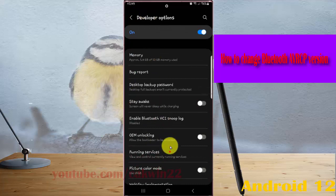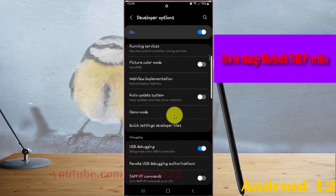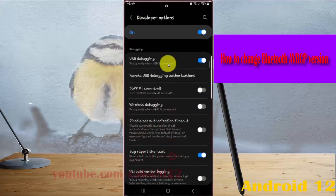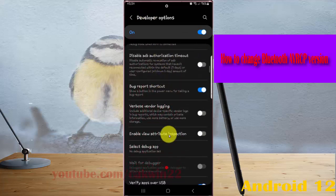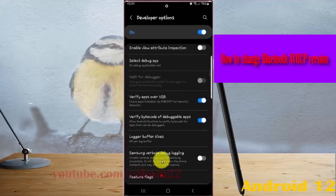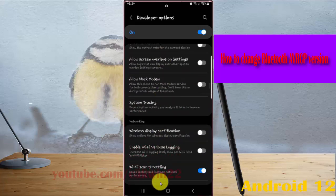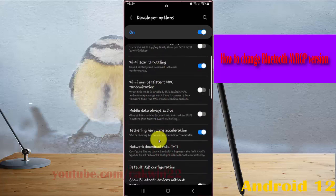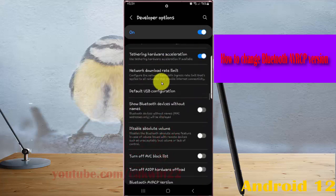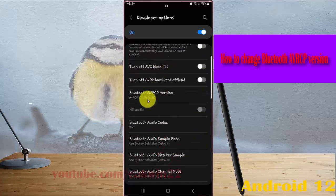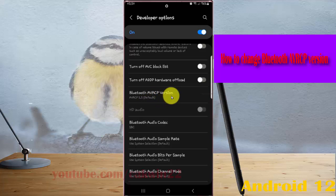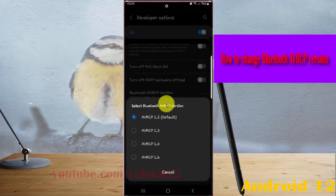Scroll down the screen, find Bluetooth AVRCP Version, and then tap Bluetooth AVRCP Version and select the AVRCP version you want.